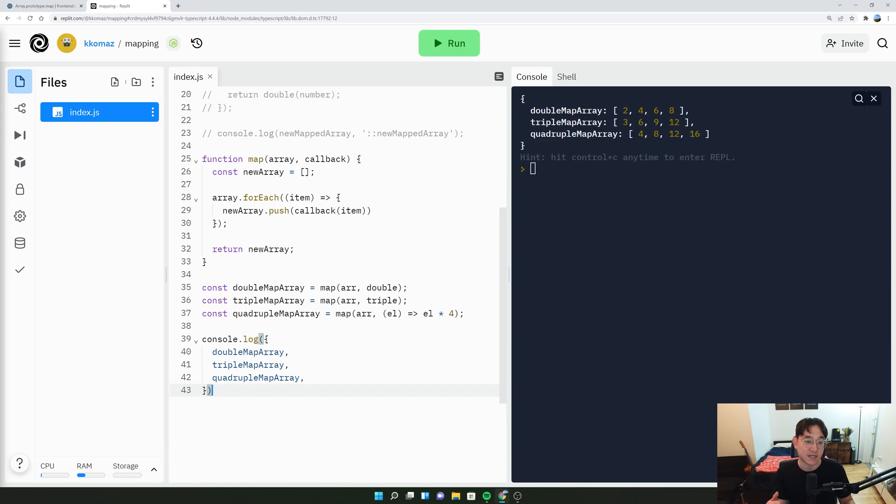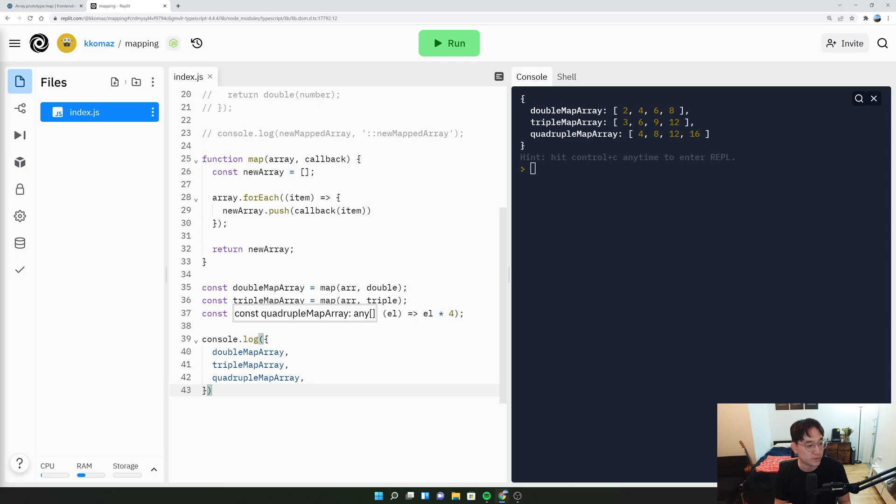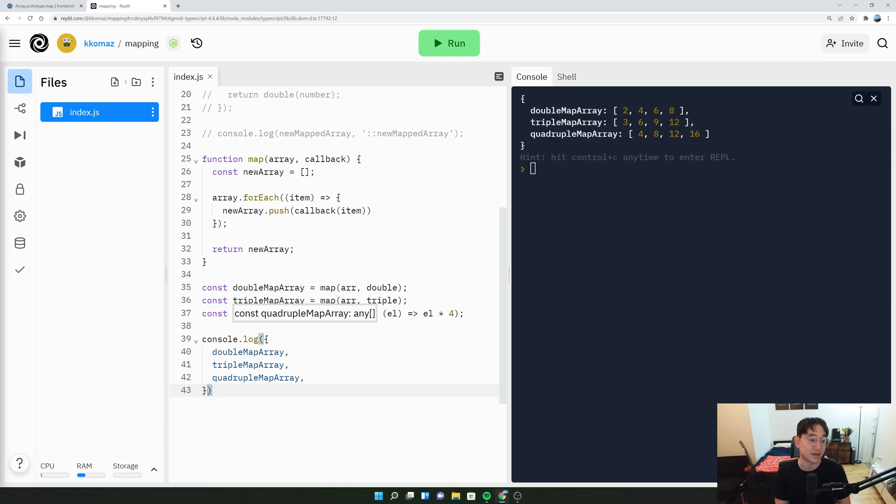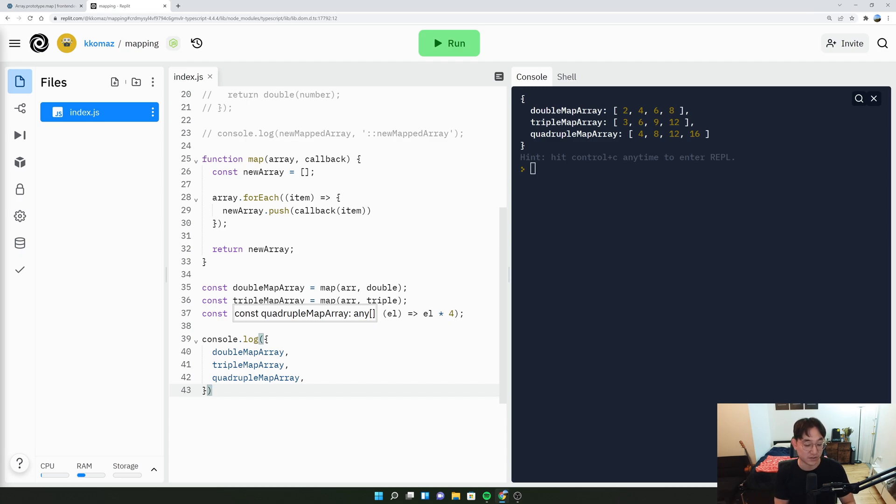More often than not, as front-end developers, we're always trying to return some modified data and then present it to our user. So having the map function really well understood is going to help you get better as a developer. And it's going to just make more sense to use map more often than not. So hopefully, this lesson was not just about solving the problem, but really explaining to you how the map function works, how the forEach function works, and how we can come up with our own version.